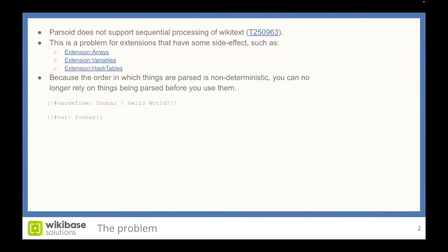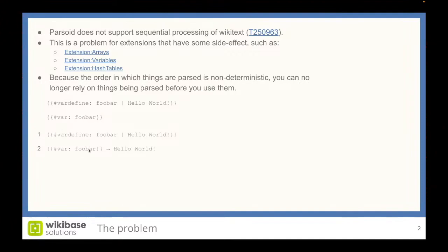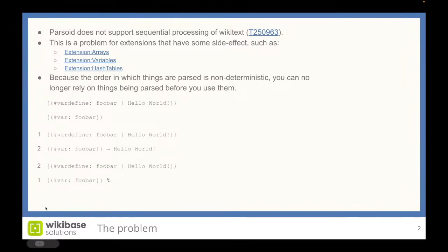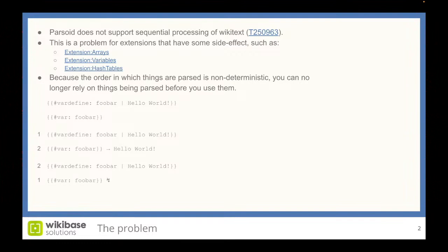Because the order in which things are parsed is non-deterministic, you can no longer rely on things being parsed before you use them. Let's look at a concrete example. Suppose you do a var define and you assign it hello world, and then you use it. Currently it will work. If it's parsed like this, first the definition is parsed, you assign hello world to foobar, then the lookup is parsed, then foobar will return hello world. That works fine. But in the case it's parsed the other way around, it will no longer work because you first do the lookup before you define any variable named foobar. So things will break.